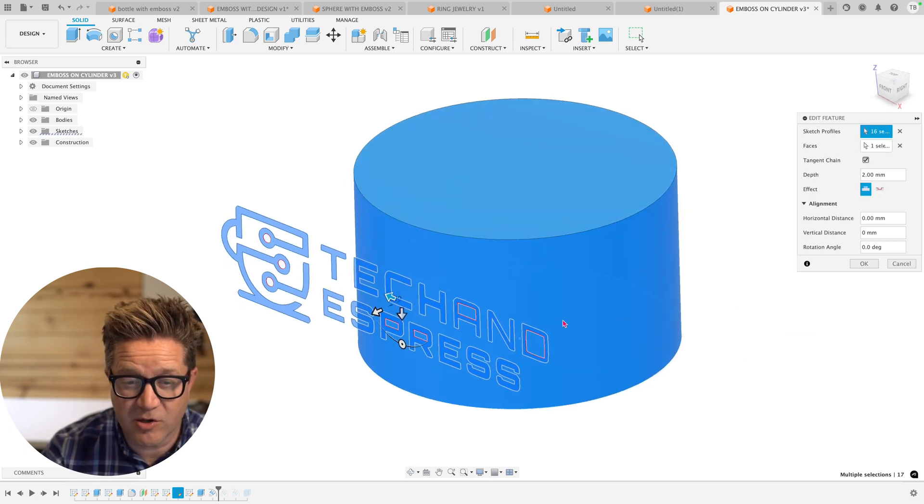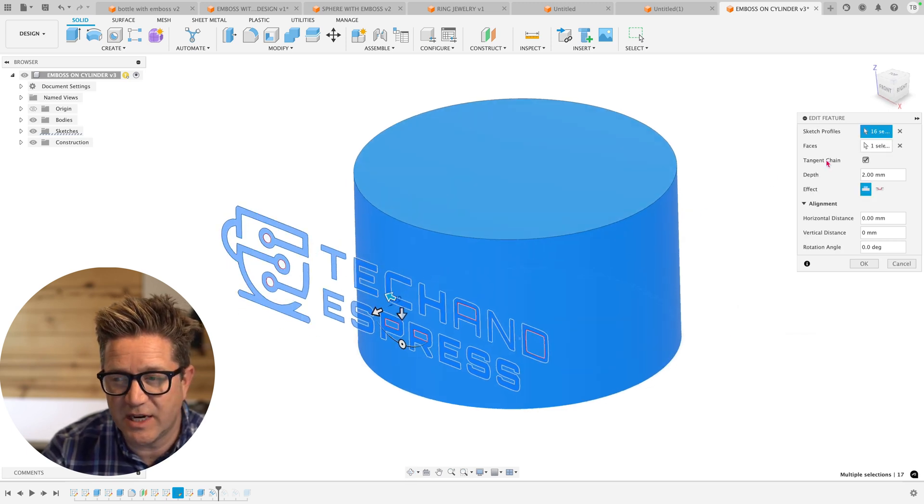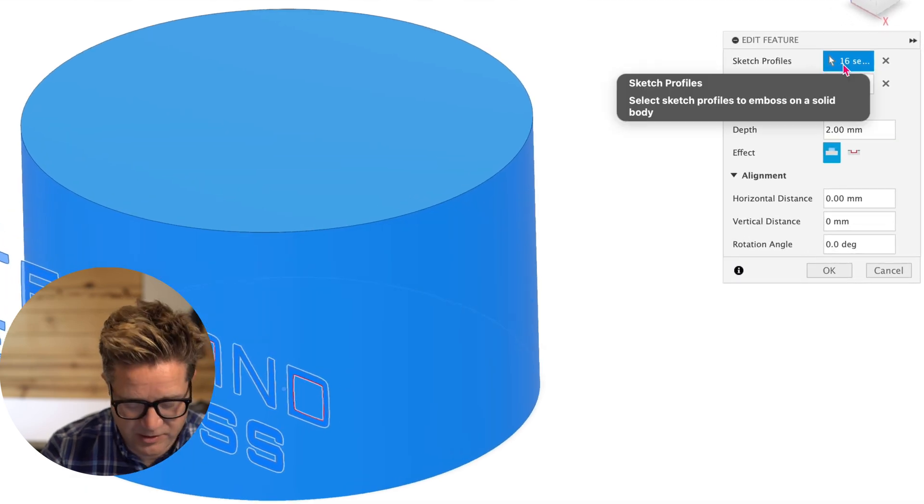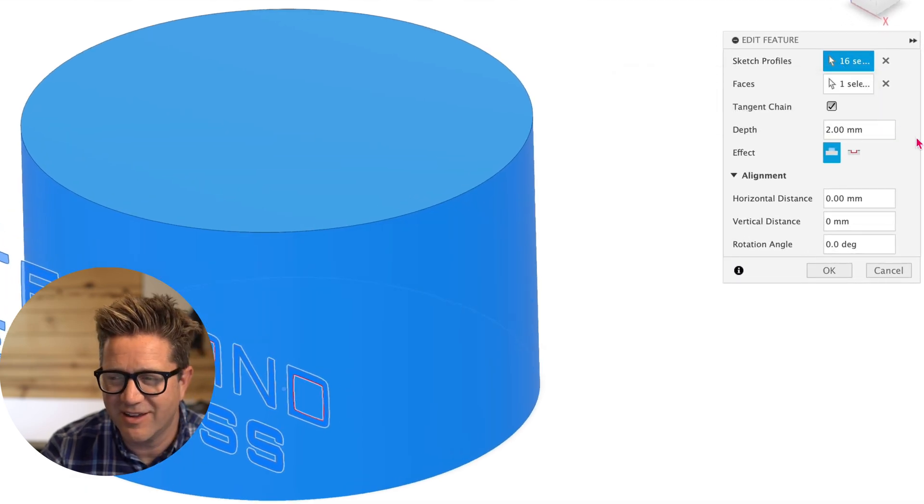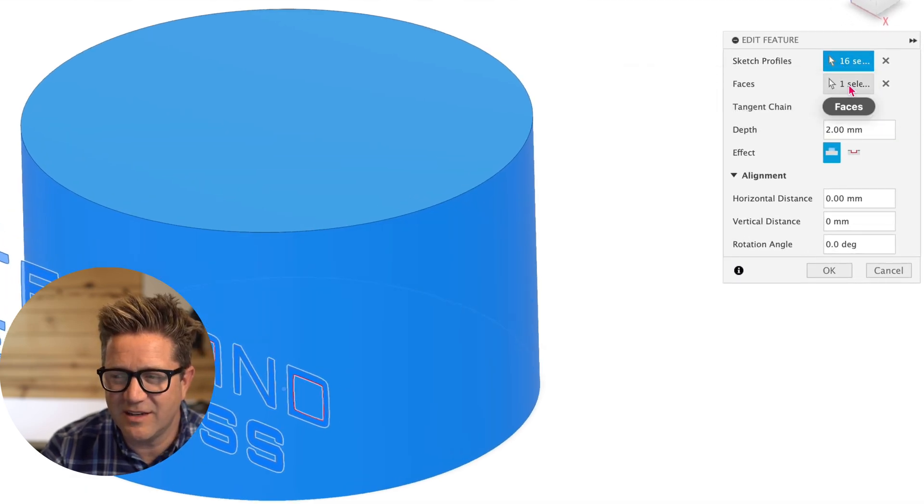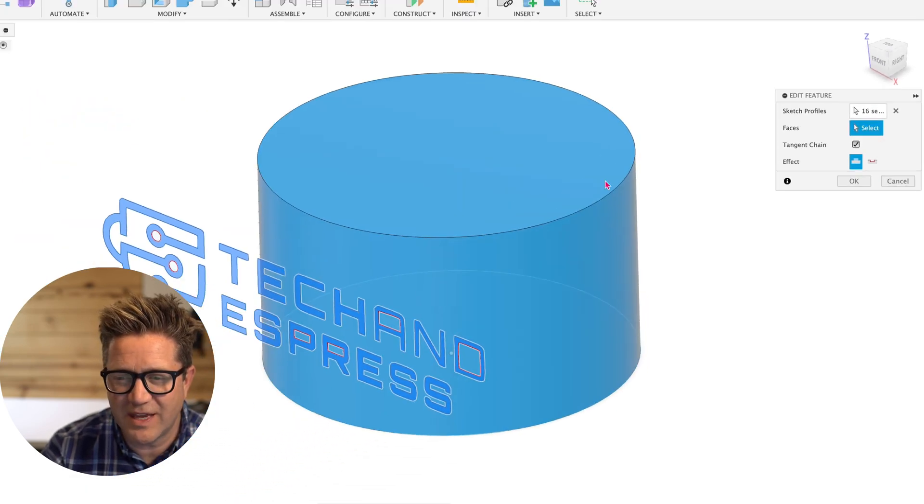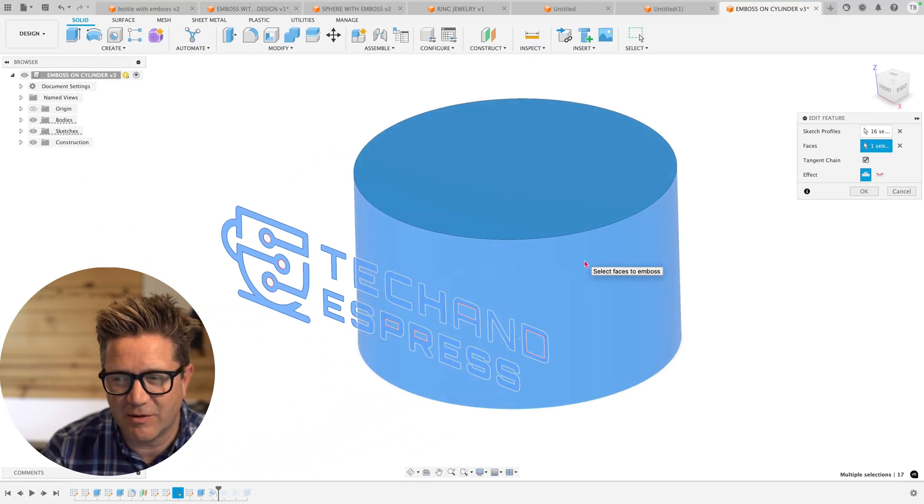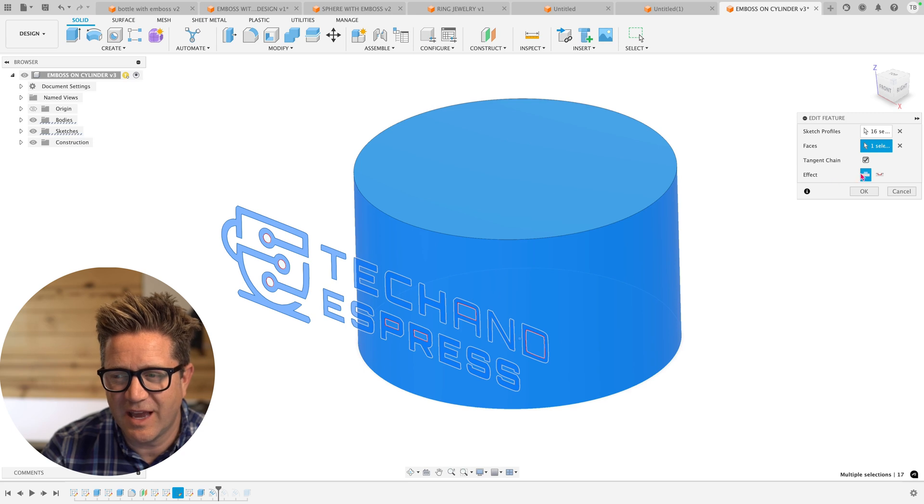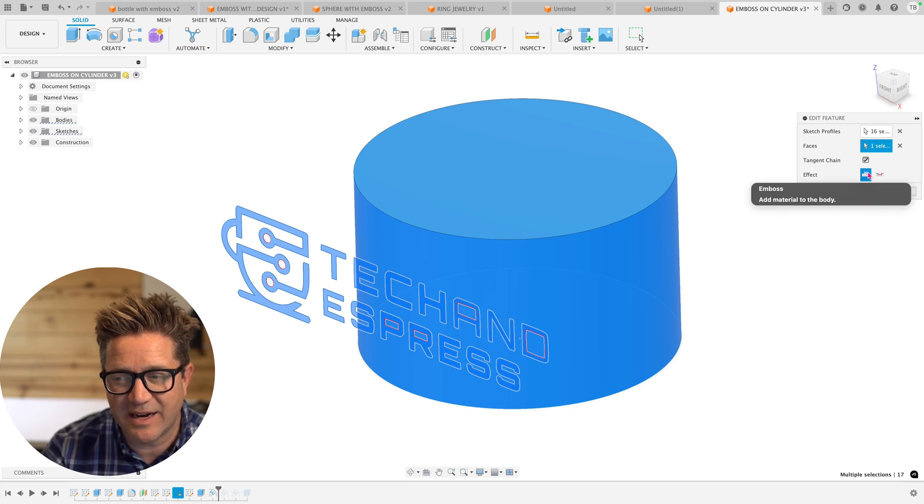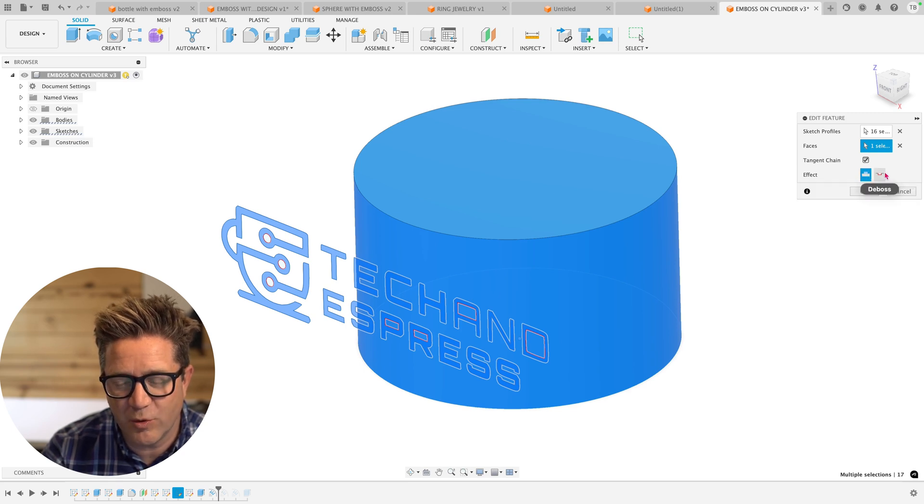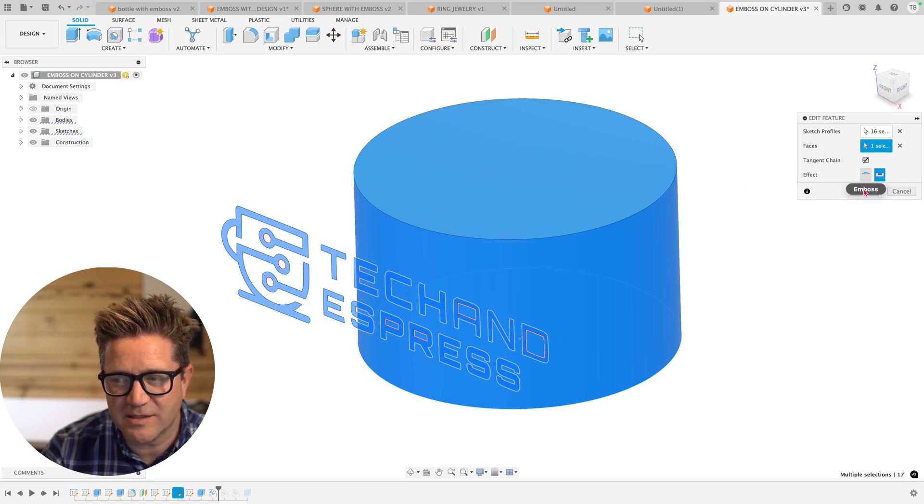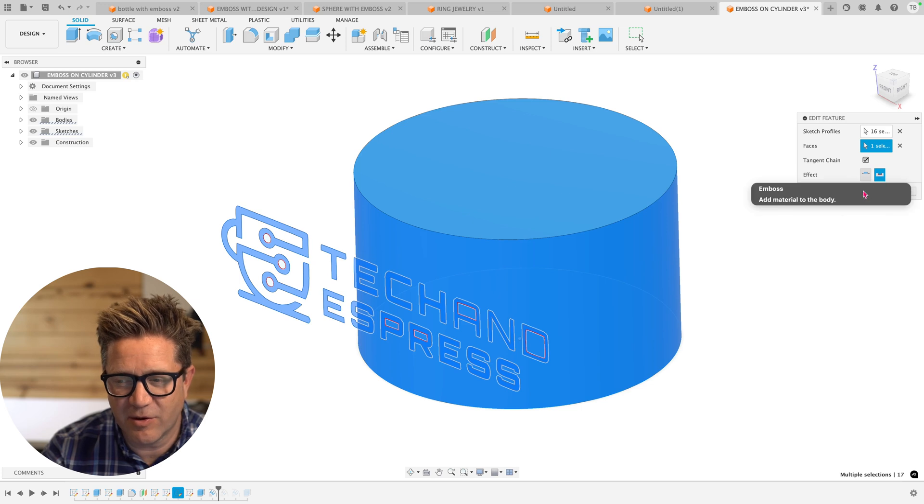The basics are you select all of your sketch entities in this sketch profiles dialogue, and then you select the face, which in this case is this round face. And then you decide if it's adding or removing material. So if I choose the deboss and click OK,